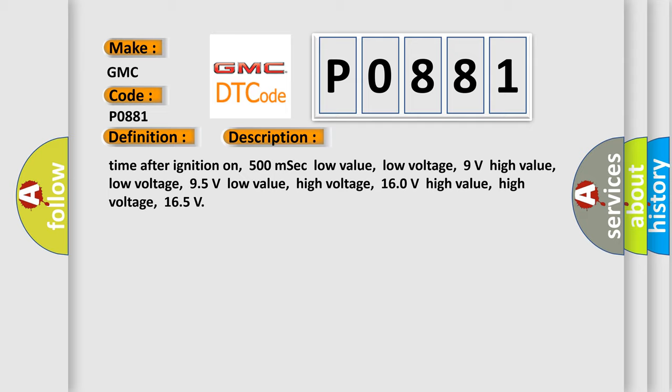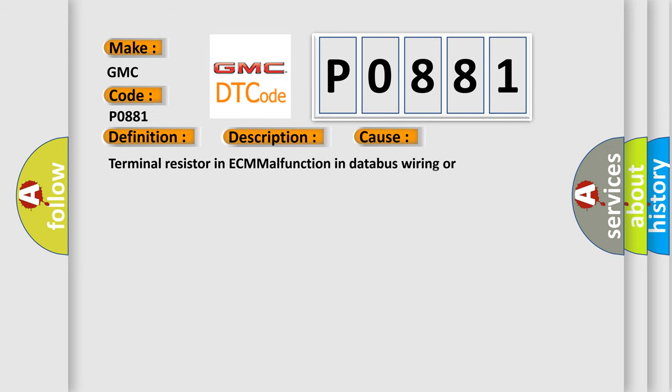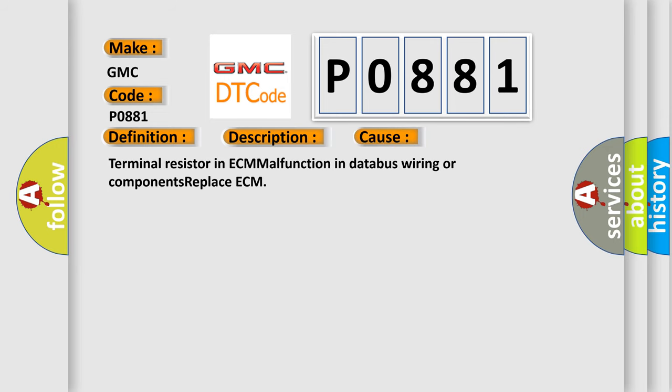This diagnostic error occurs most often in these cases: Terminal resistor in ECM malfunction in databus wiring or components. Replace ECM.